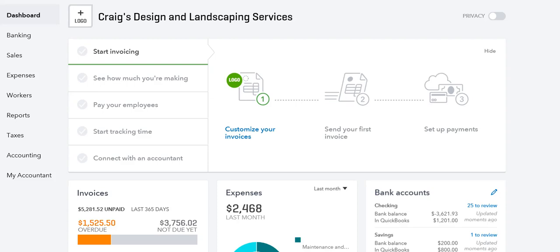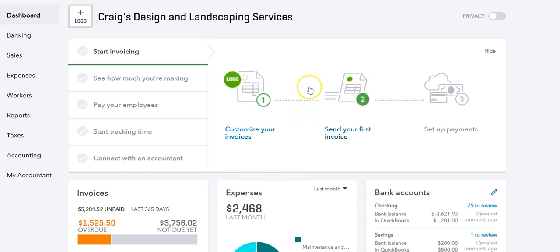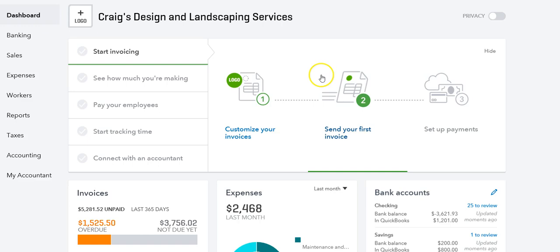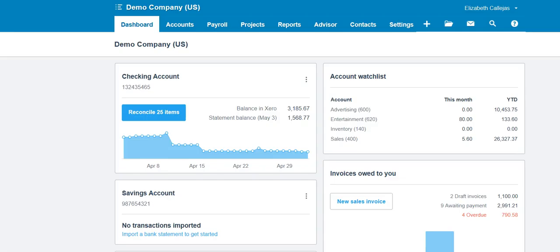Hello everyone and welcome to another tutorial with EC QuickBooks Training. Today we're going to go over the differences between QuickBooks Online and Xero. I have opened a demo company in QuickBooks Online and a demo company in Xero, and we're going to go through some of the major differences.